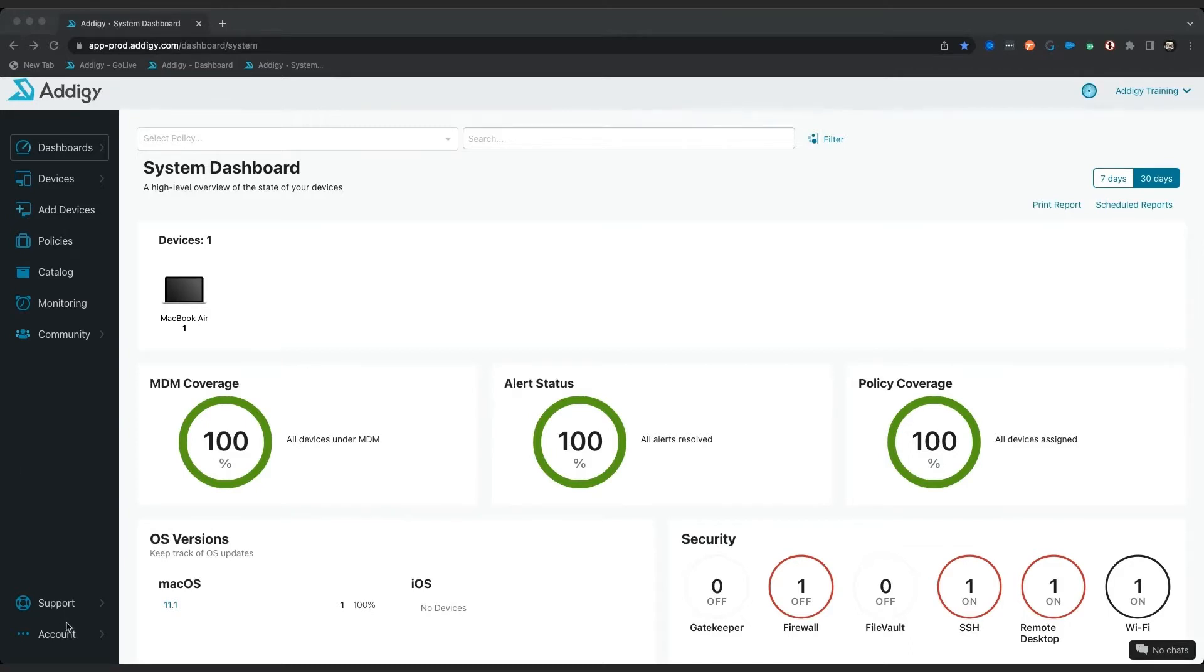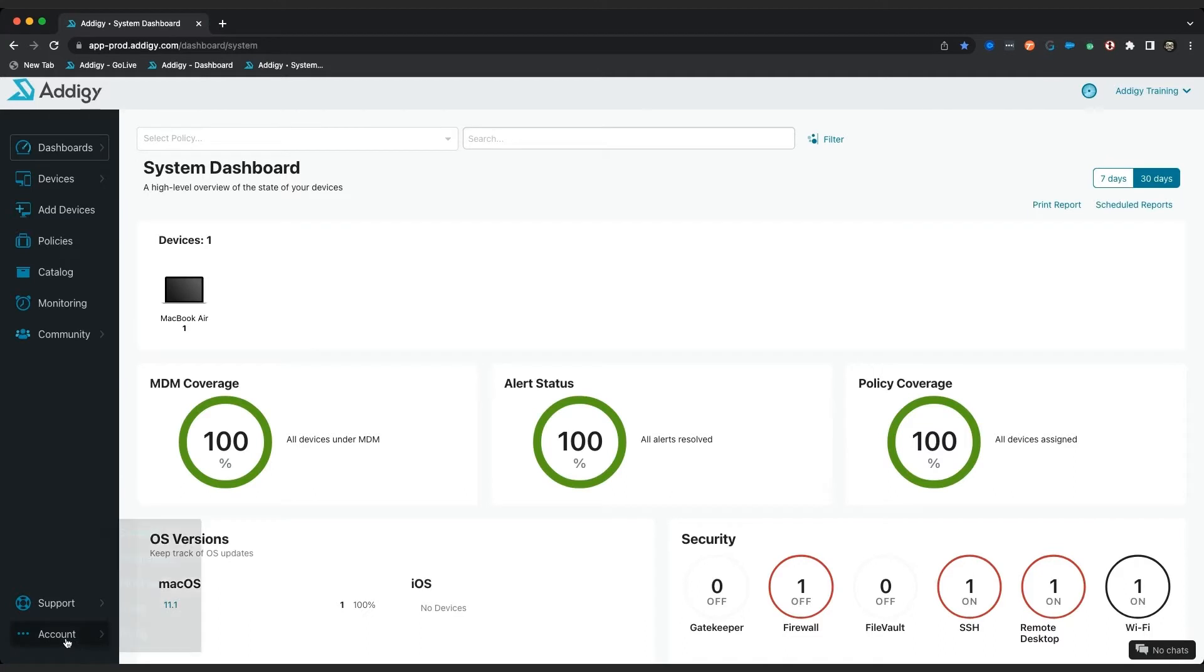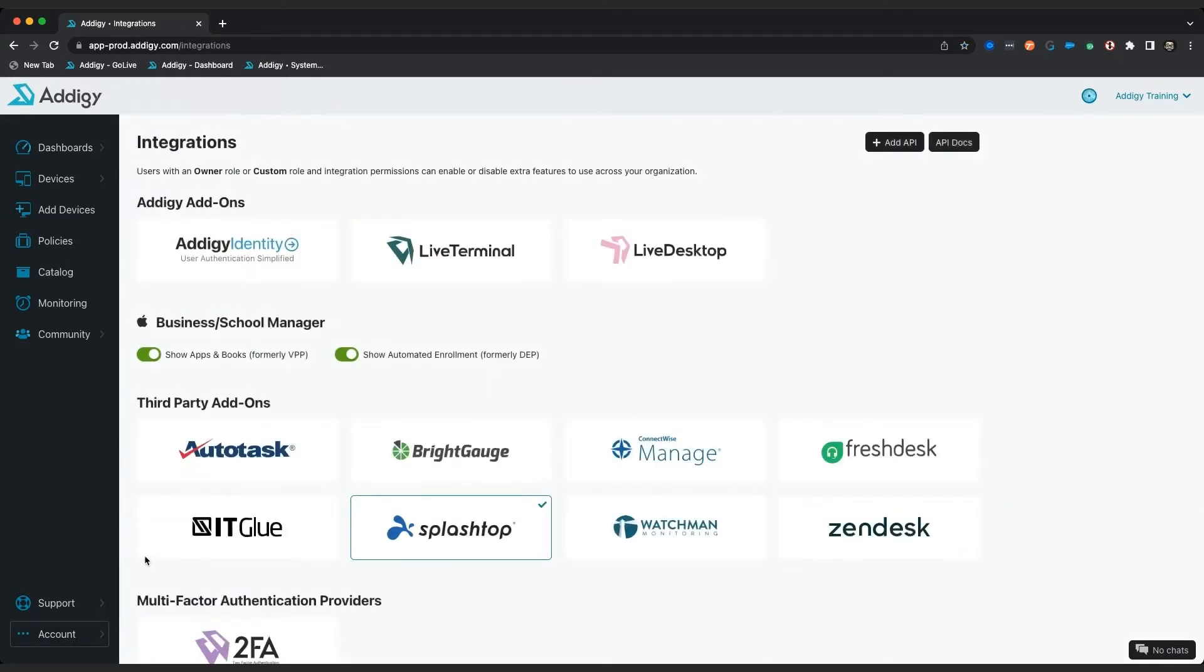So the first thing we need to do is to go into our account tab right here in Adagy. The second thing is to click on integrations. Make sure that you have an owner role or custom role that has integration permissions before you move forward.